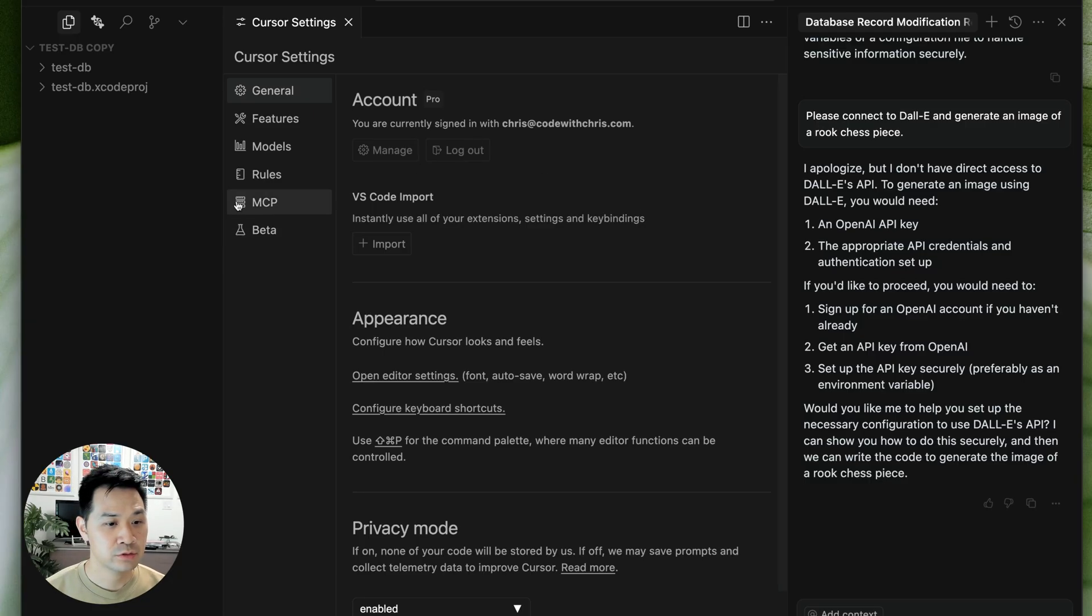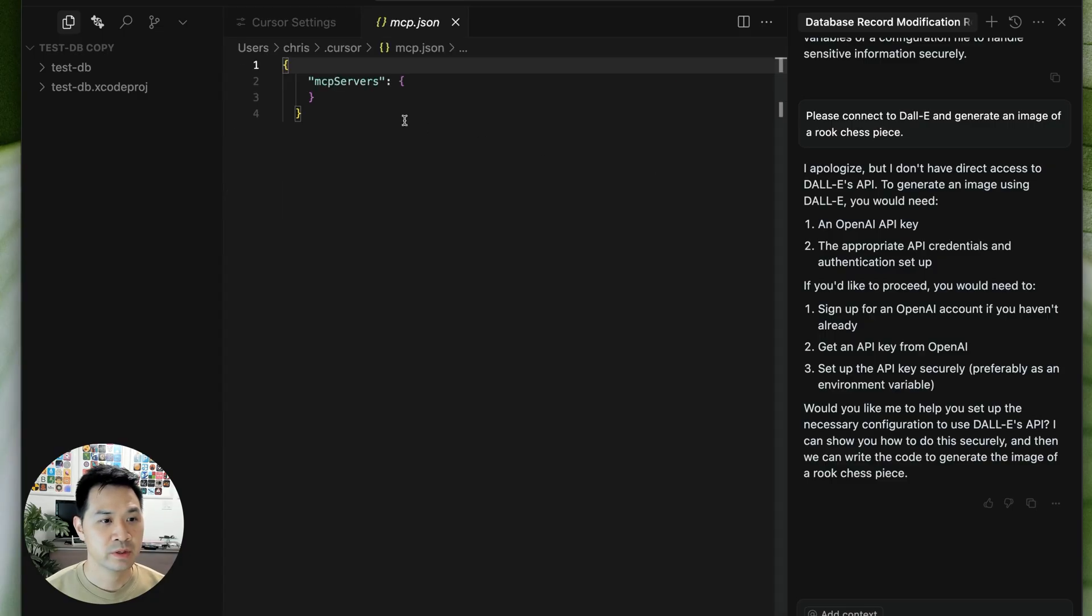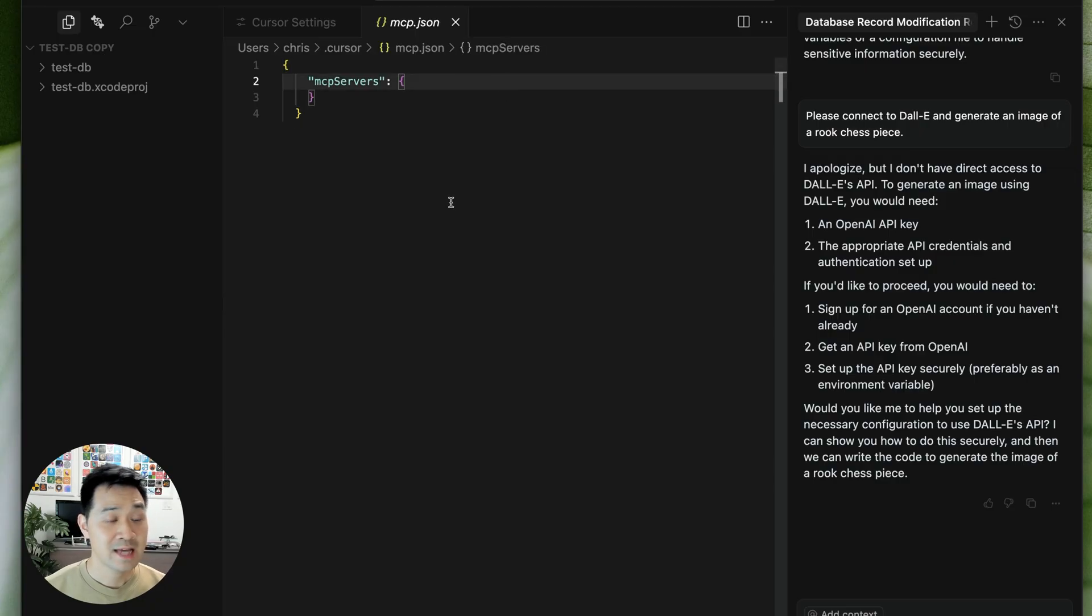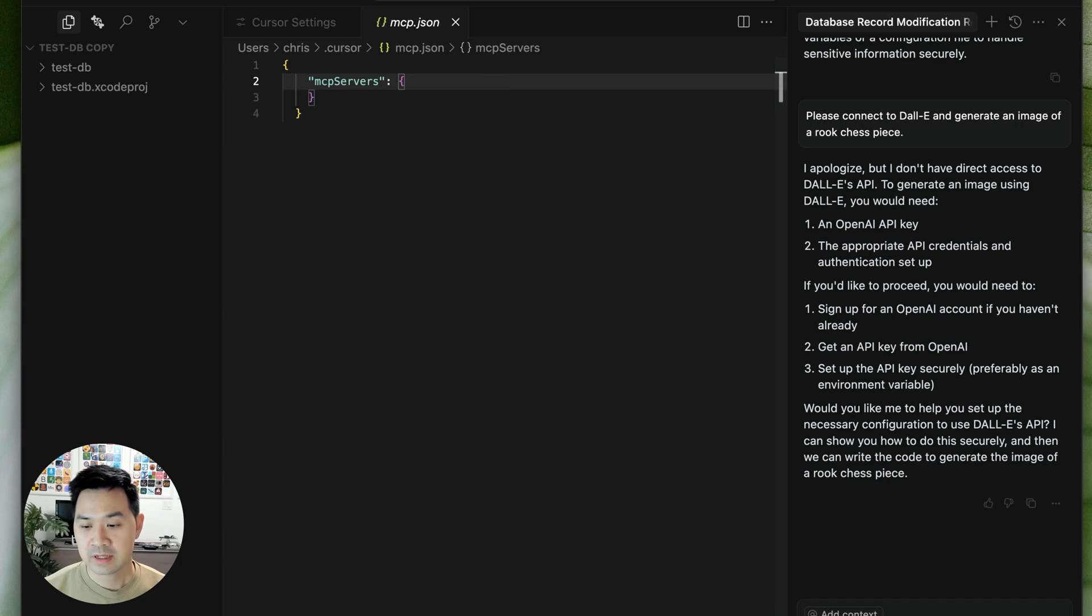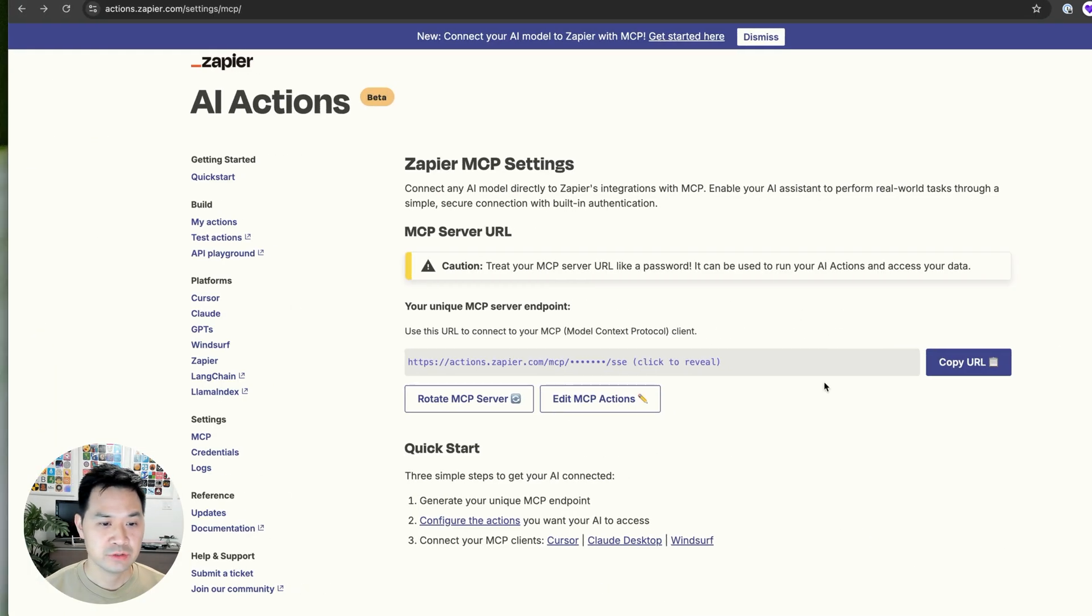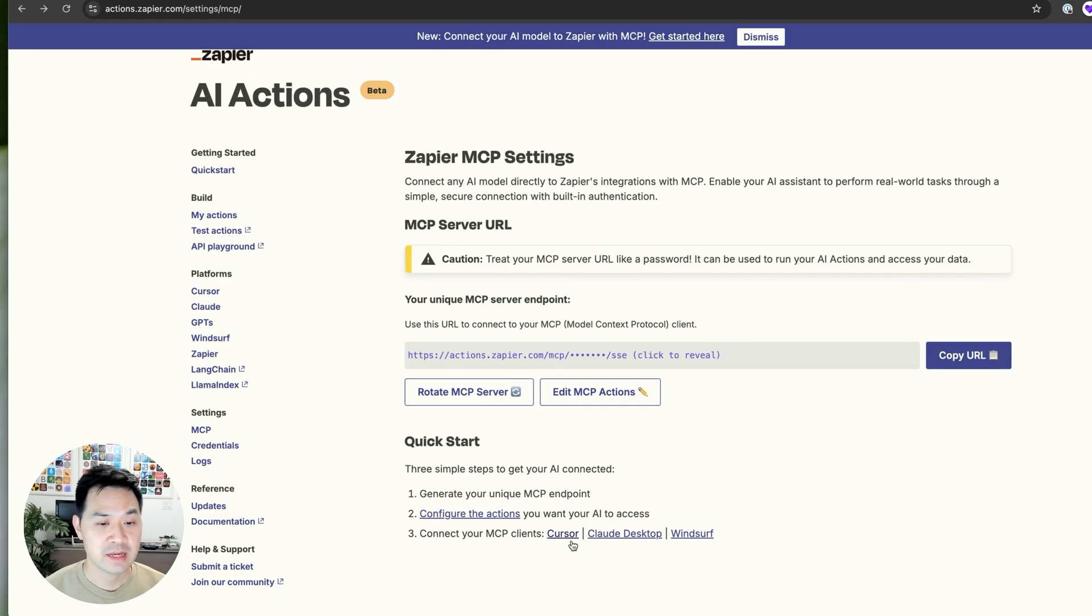And then we're going to go down to MCP and we are going to click this one and we are going to add the JSON. Now I don't have the JSON handy because I removed it. So this is a good opportunity to go back here and click on, there are some setup instructions for the client that you're going to use.